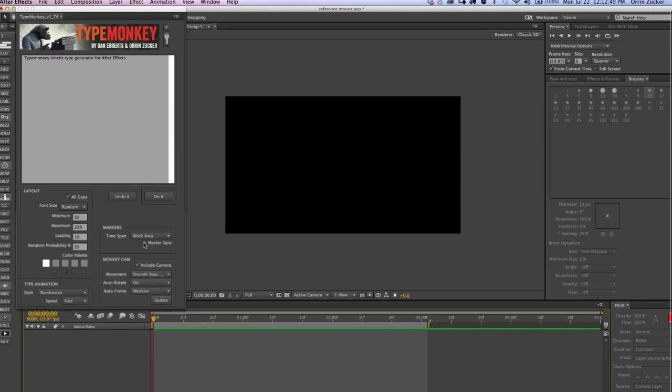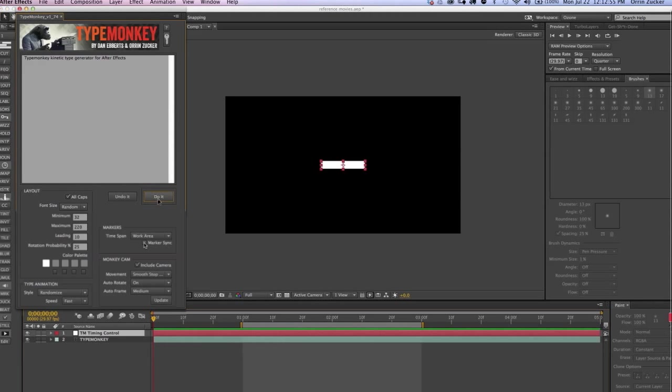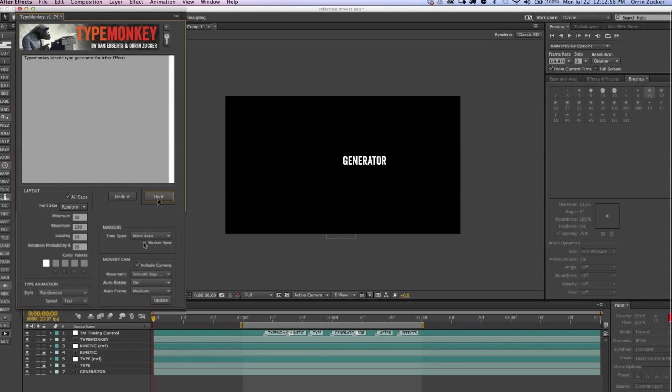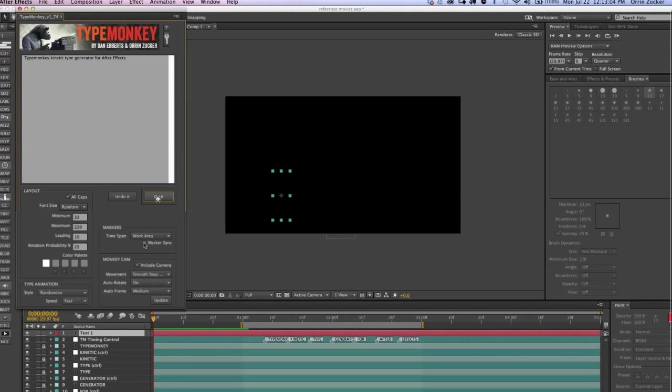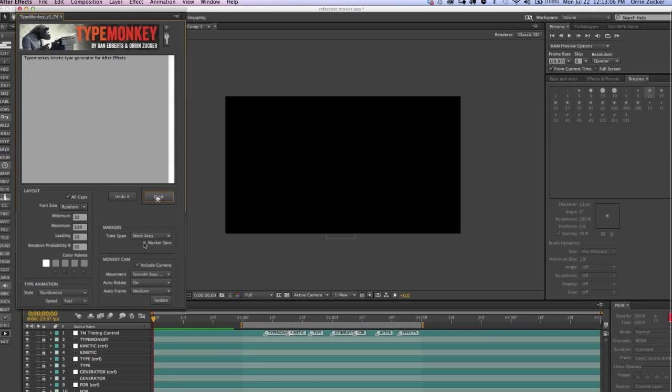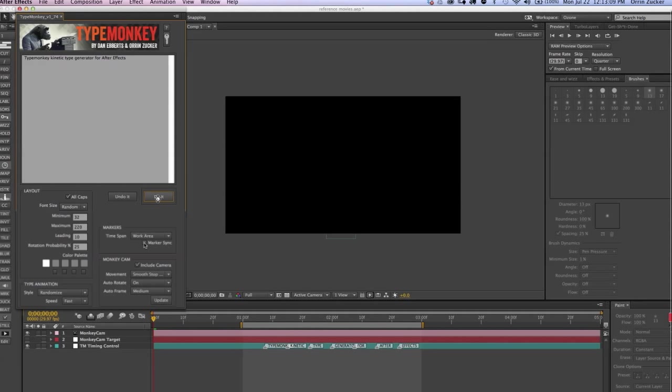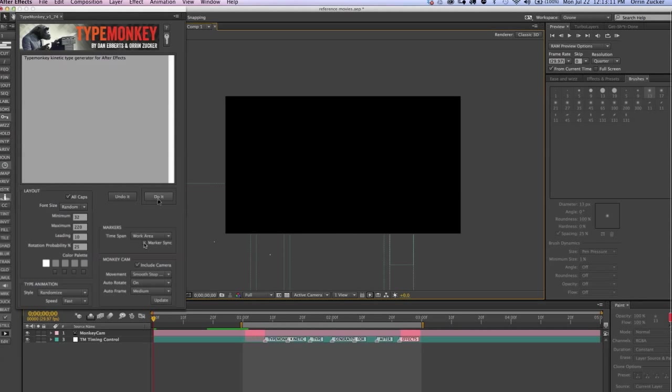Without making any adjustments, TypeMonkey will evenly space the markers over the length of the work area. If you haven't adjusted the work area, then it will use the entire composition. Using the work area controls in the timeline window is ideal for working with projects that have a fixed time span, such as a song or a voiceover. TypeMonkey will begin and end with a space, not a marker, so account for that when you're setting the beginning and end of your workspace.